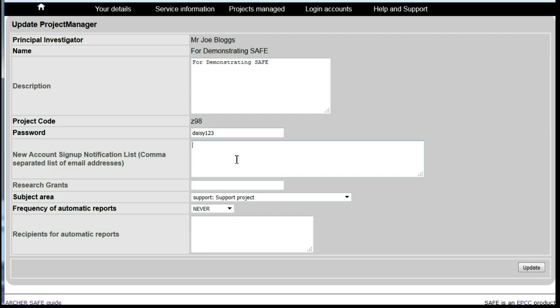If these should instead be sent to any other person, then you should enter their email address in this box.